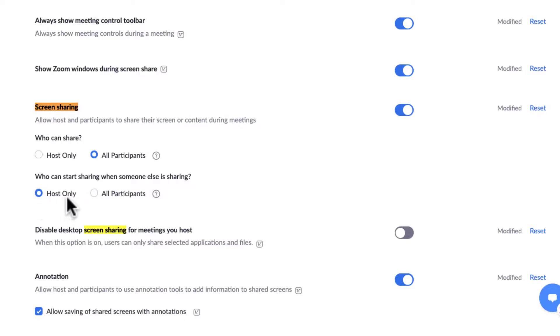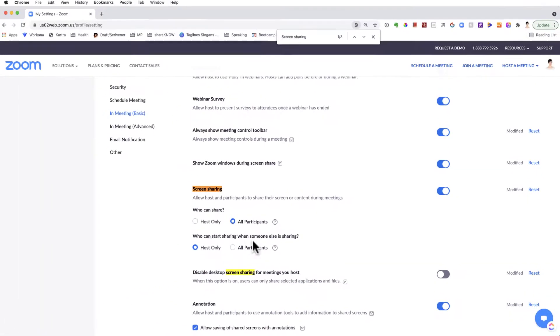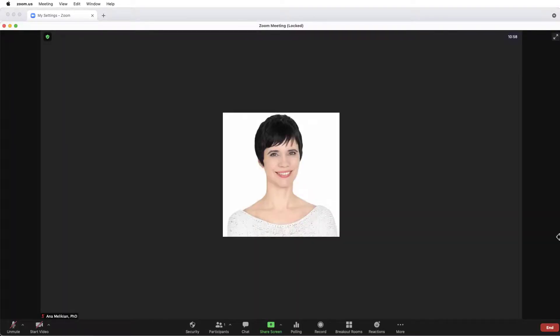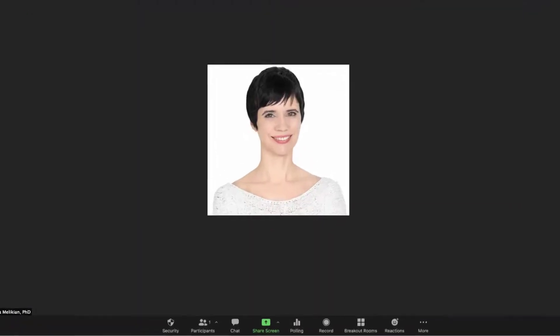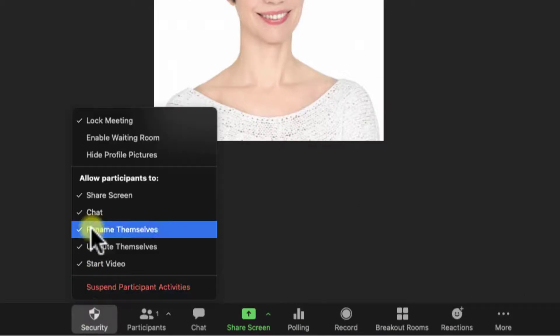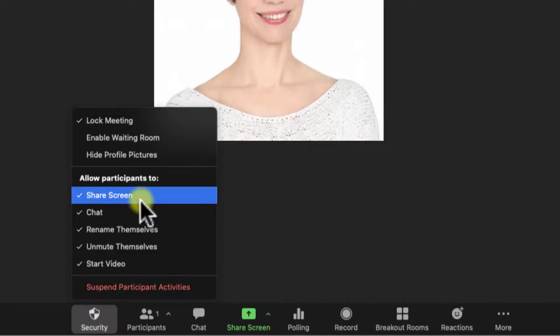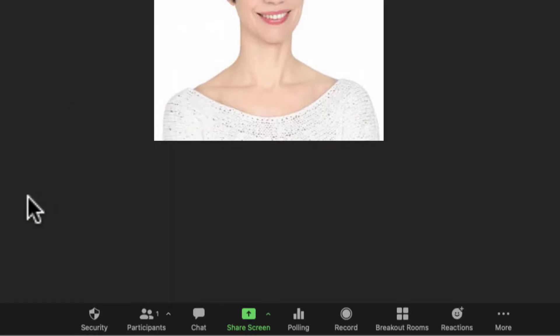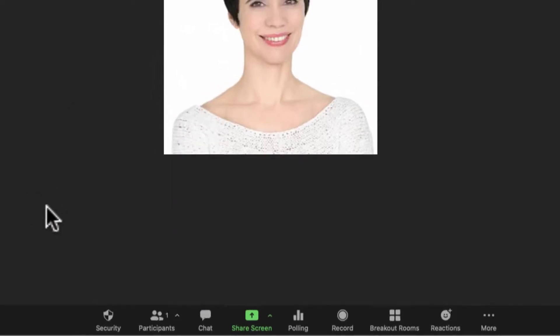Once this is done, next time that you start a meeting, has to be a new meeting that you open, when you come here on the security badge, the Share screen will be automatically checked, and people can share their screens.